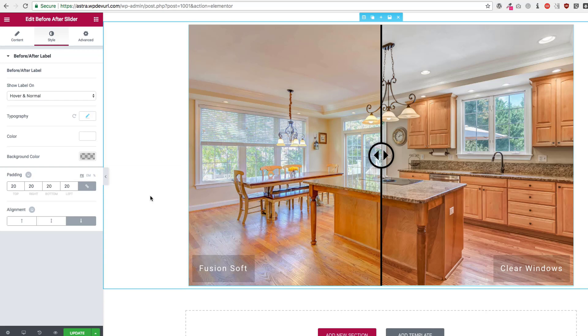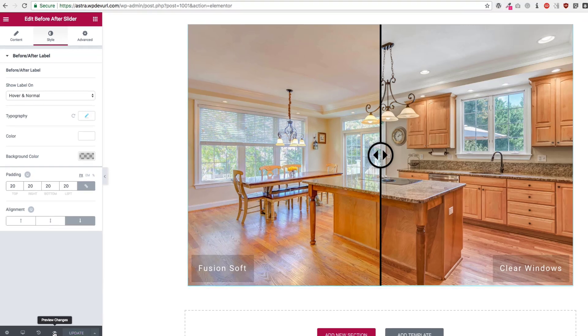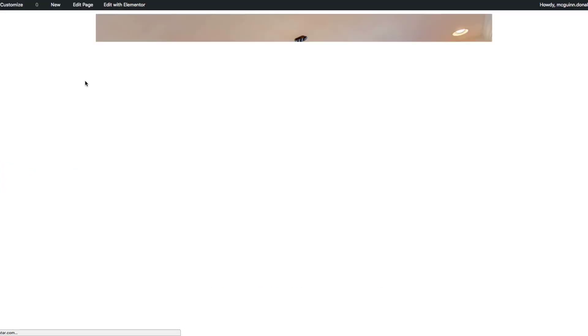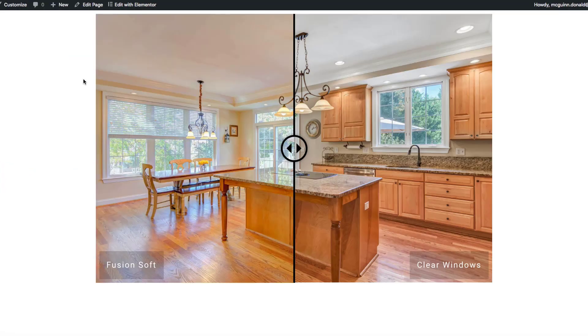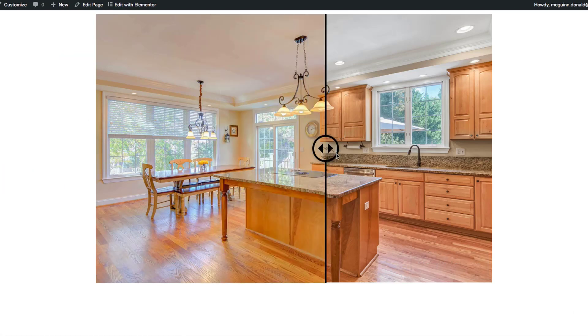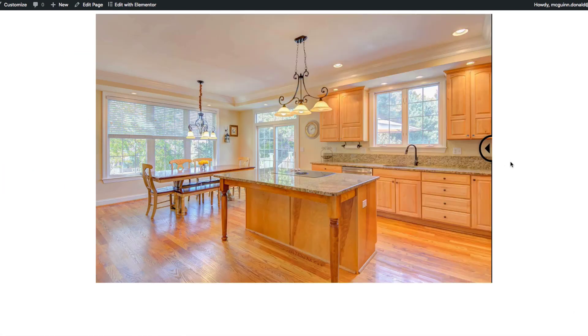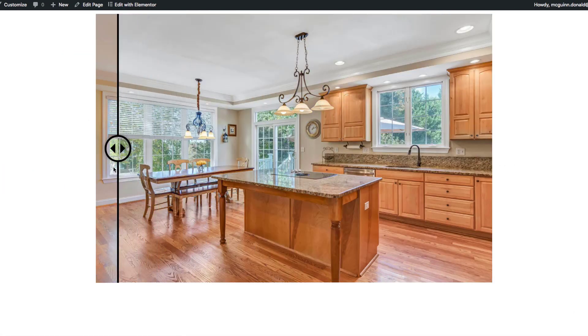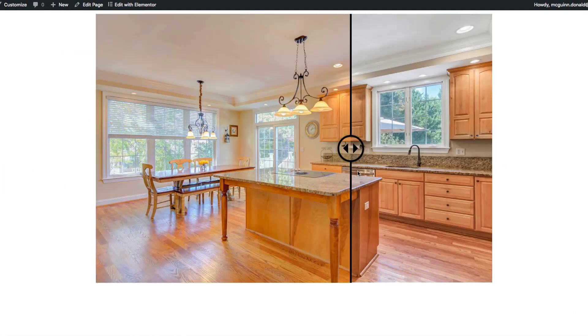So let's go ahead and update this and let's preview this page. So we have this right here as you can see, just like this.